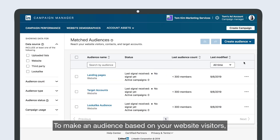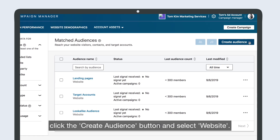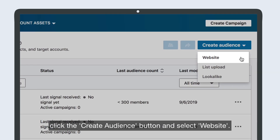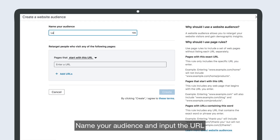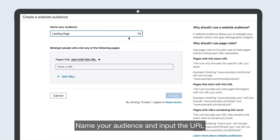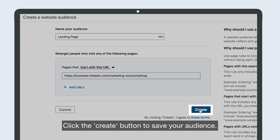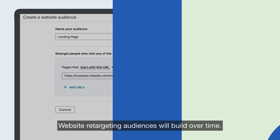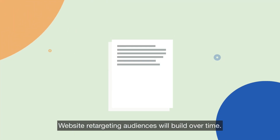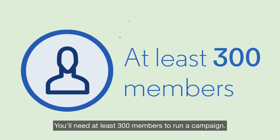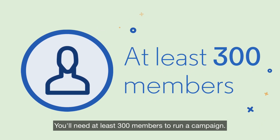To make an audience based on your website visitors, click the Create Audience button and select Website. Name your audience and input the URL you want to build the audience from. Click the Create button to save your audience. Website retargeting audiences will build over time — you'll need at least 300 members to run a campaign.